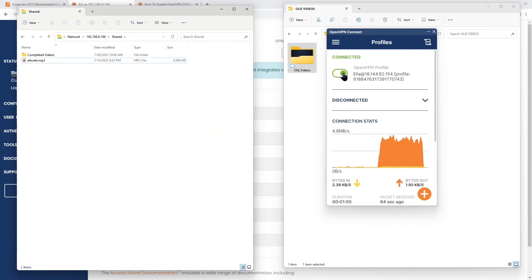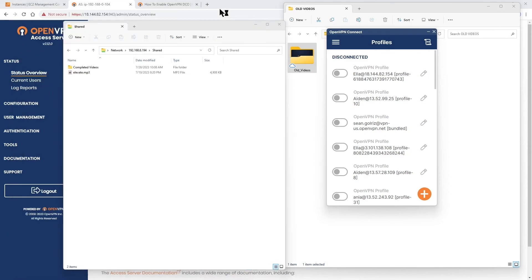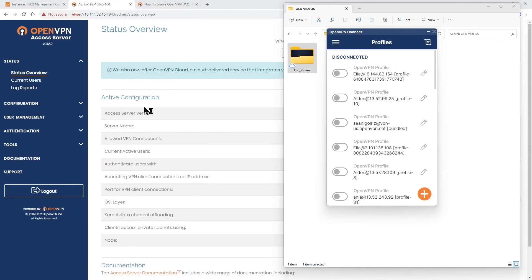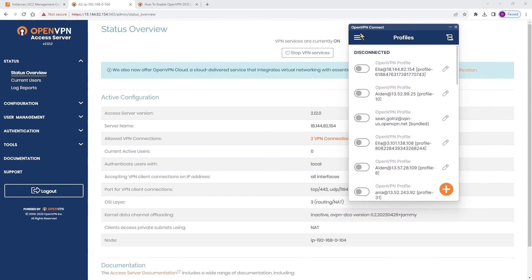So that was a demo of DCO — basically how the data channel offload works, showing the user experience in different scenarios.